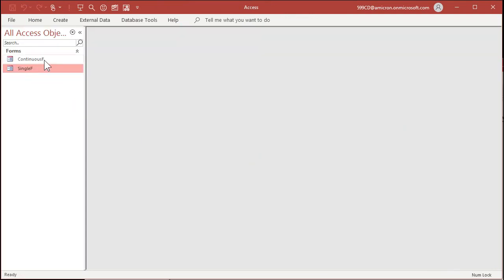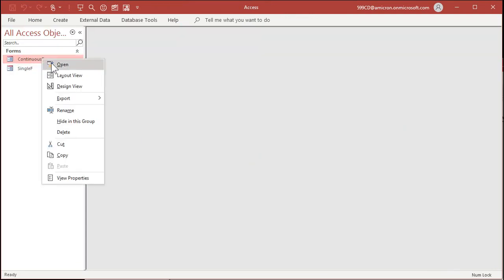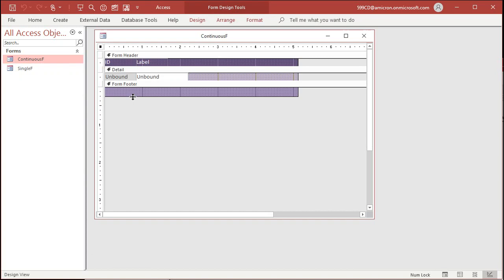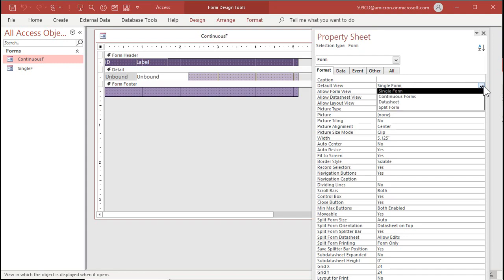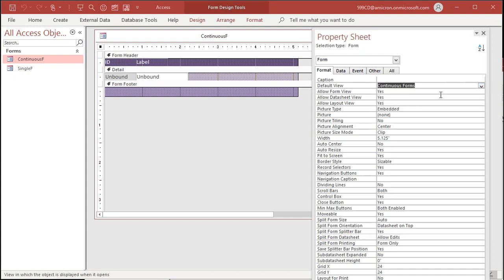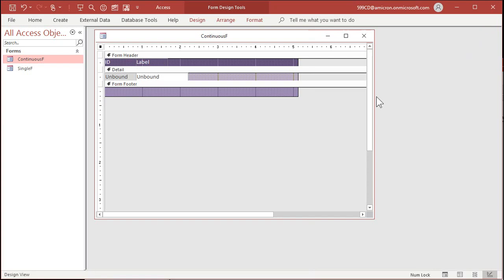I almost forgot the most important thing about the continuous form — we forgot to make it a continuous form! Go back into form properties, find Default View, and change that to Continuous Forms. That way you get multiple records on the screen instead of just one. Now save it and close it.